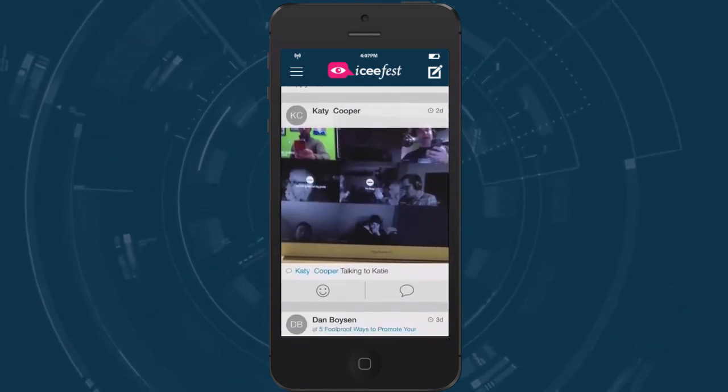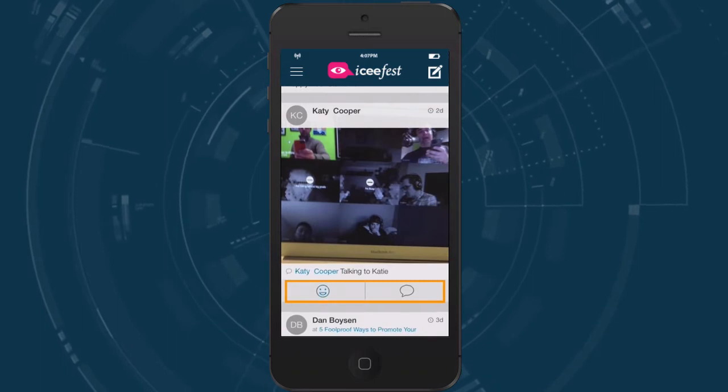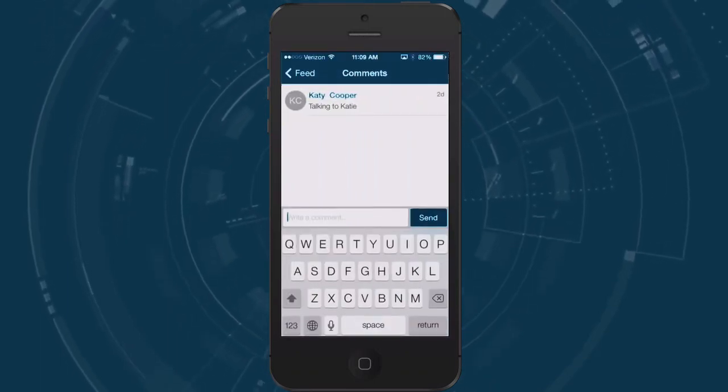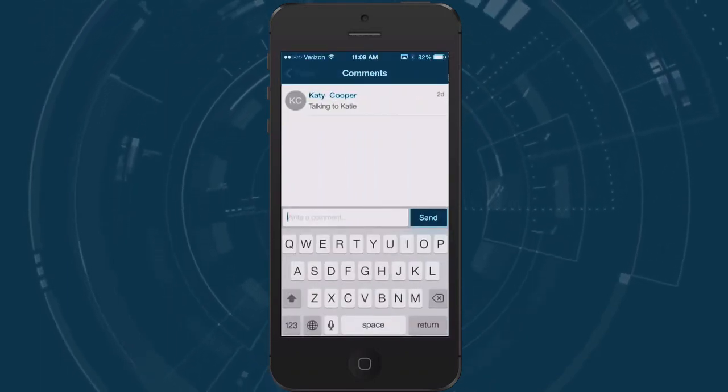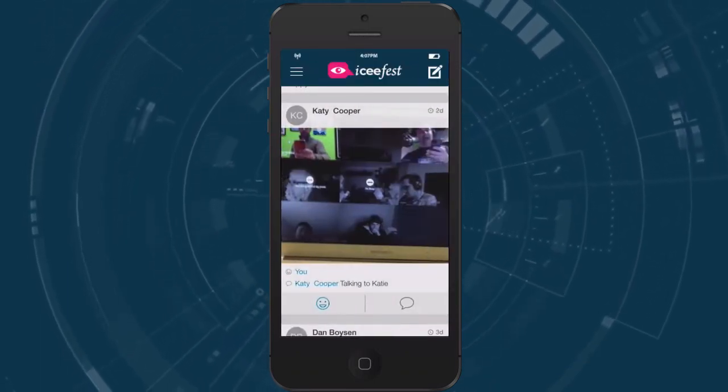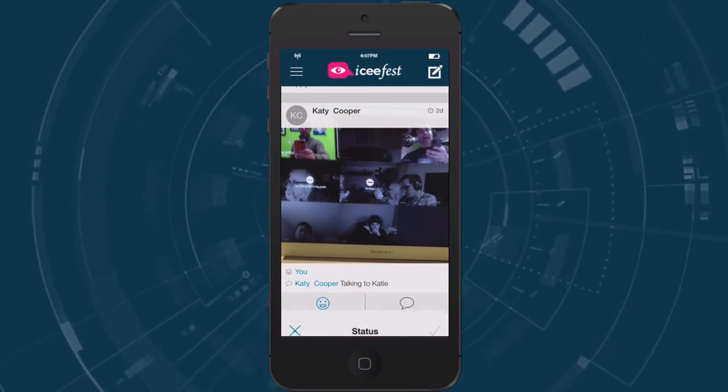When you see an interesting post be sure to like or comment on it to keep the conversation going. You'll notice you can also share what you're doing by tapping the status update icon here.